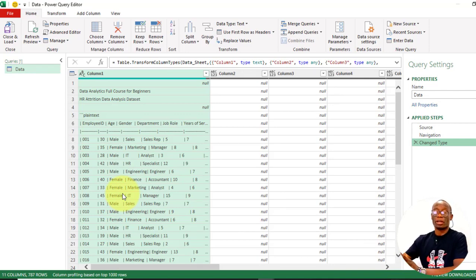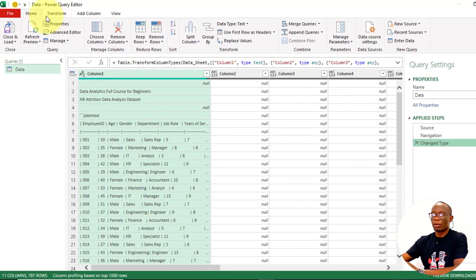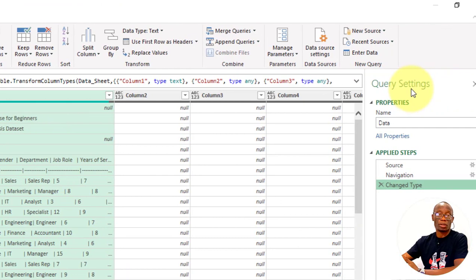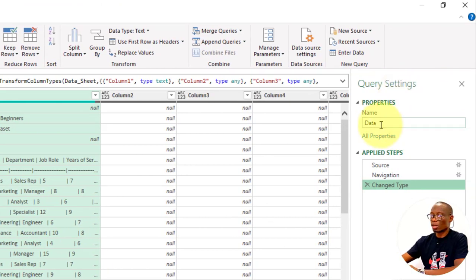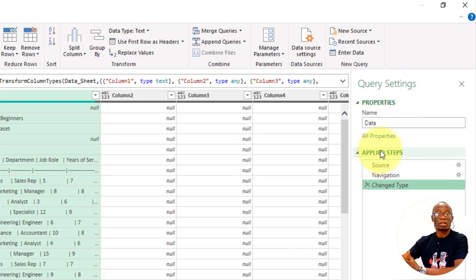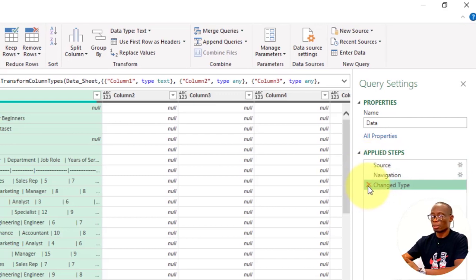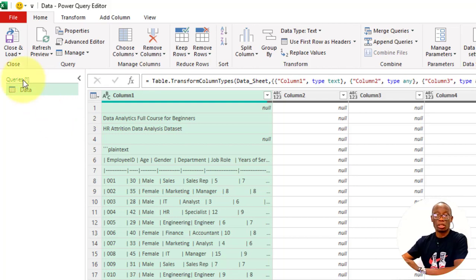The tool we will use here is called Power Query Editor. Power Query has the menu part — we have Home, Transform, Add Column, and View. The second part is the Query Settings, which contains the name of the particular dataset we're working with and the Applied Steps. In Power Query, you can't undo — so if there is a step that you missed or want to cancel, you just come here and click the X to delete that step. The next part is the list of all the datasets, and the work area where we do the cleaning and transformation.